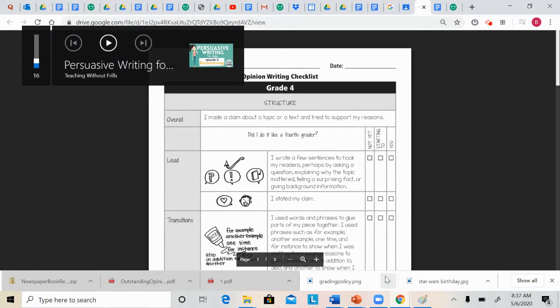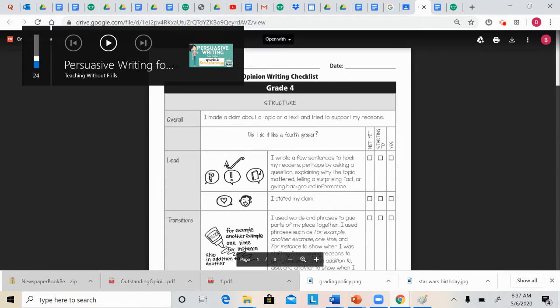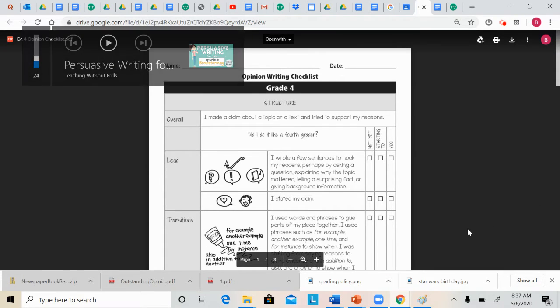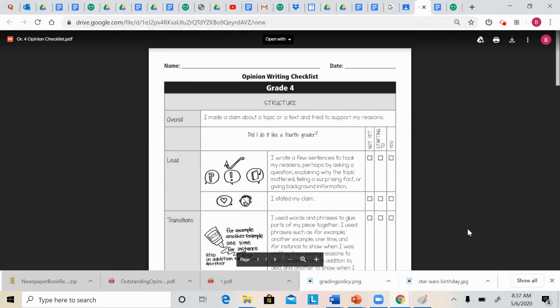Hi, everyone. Today for our writing lesson, we are going to go over two things. First, we are going to go over an opinion writing checklist to help you stay on track when you begin writing your opinion essay. And then we're going to take a look at an example essay.